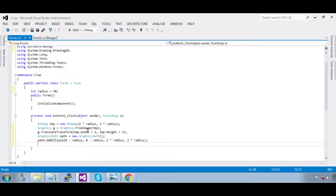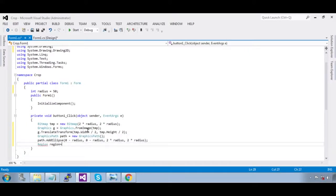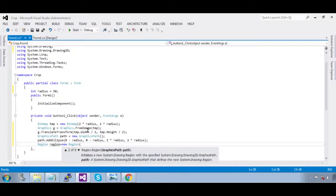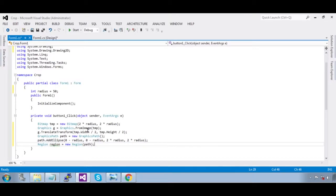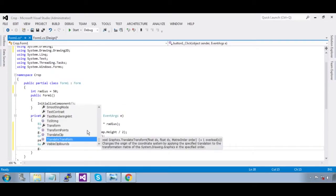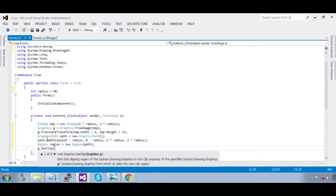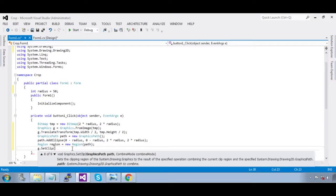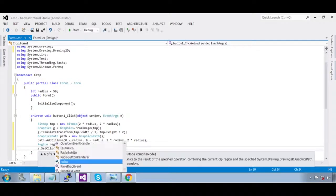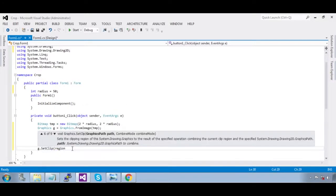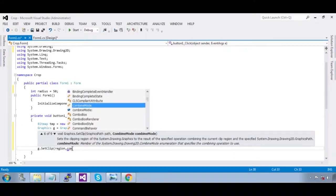Now add this to a region: `Region region = new Region(path)`. Then call `g.SetClip` — not a graphic, we are going to use the region — `g.SetClip(region, CombineMode.Replace)`.